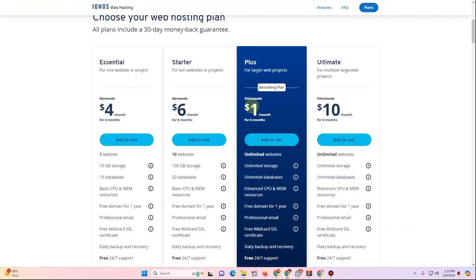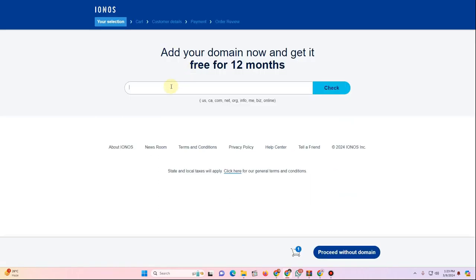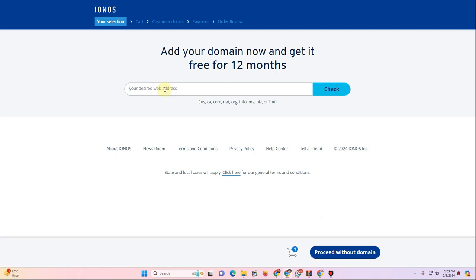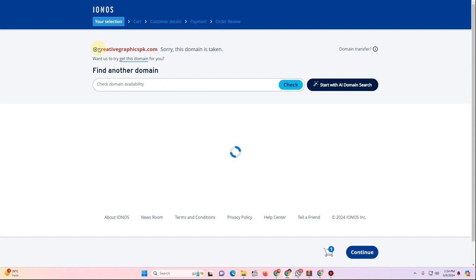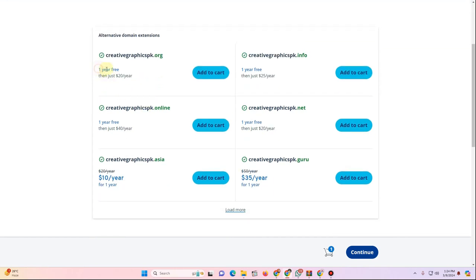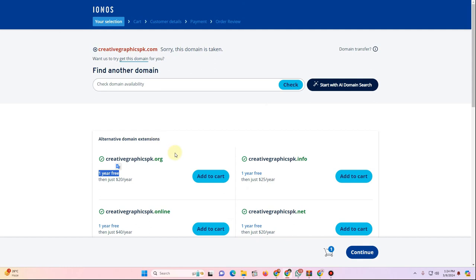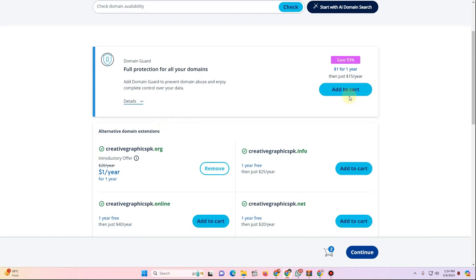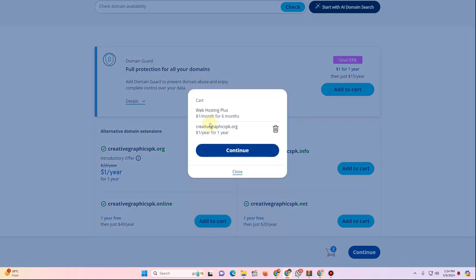I'm not affiliated with them — just sharing a budget option. Click Add to Cart, then enter your desired domain name. For example, search for a name like 'creative graphics pk', click Check, and it will show if it's available along with alternative domain extensions. Where it says 'one year free,' that domain is free. Select your domain and click Add to Cart.